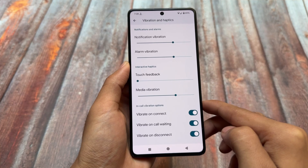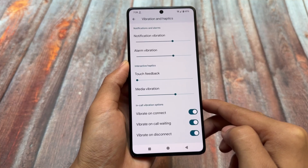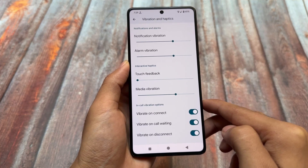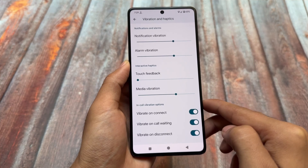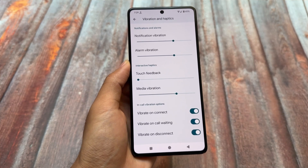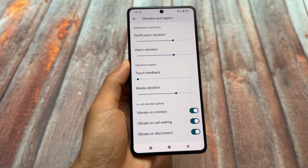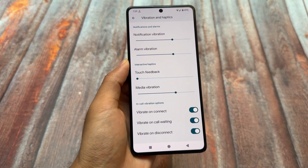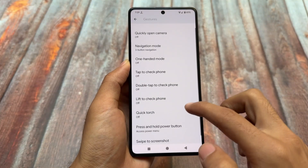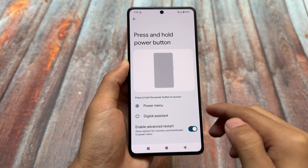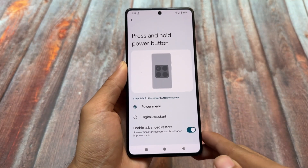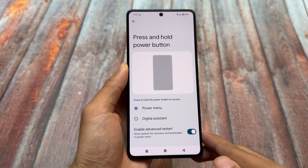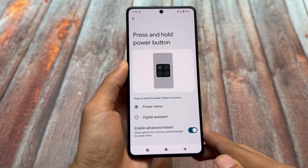Another thing which is quite underrated is the in-call vibration options, and these are finally added back. In my personal opinion, 99% of the time I use this feature — it's a very underrated option but it should be included, and it is here.